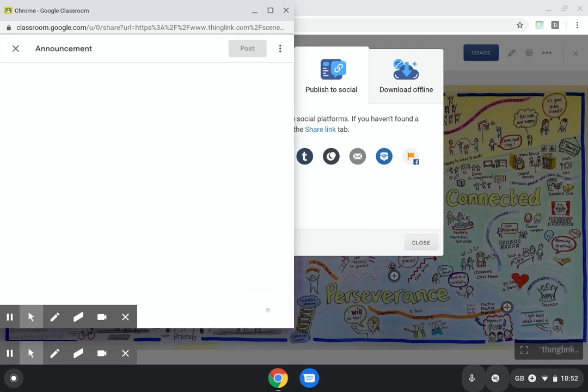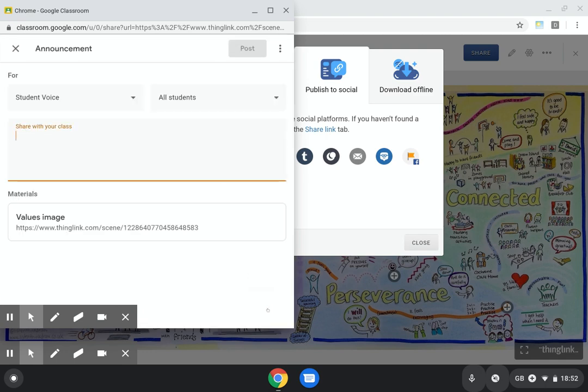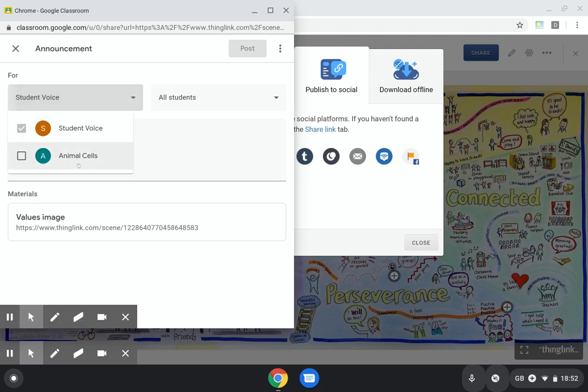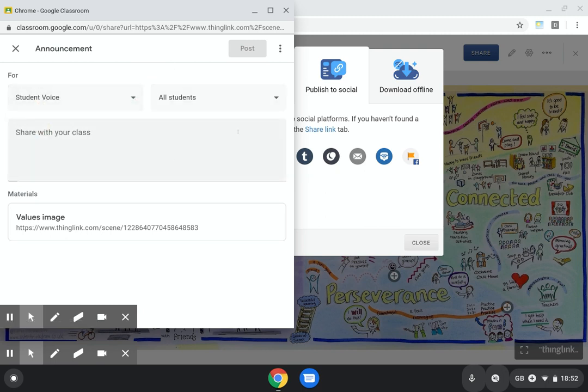When I click the go button, this increases the popup to show the functions I want to do with my announcement. You can see I can also share it across my classrooms, but I just want it in my student voice one.